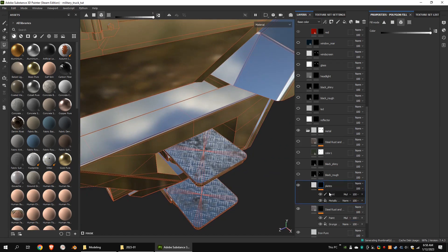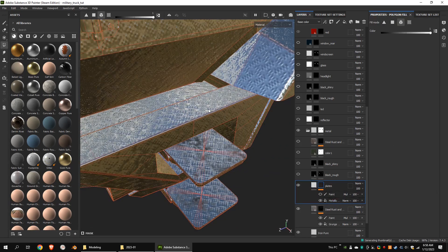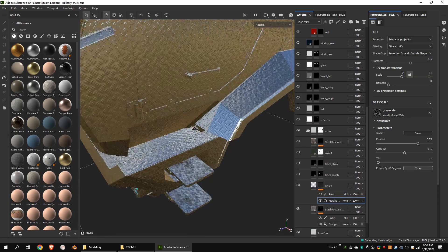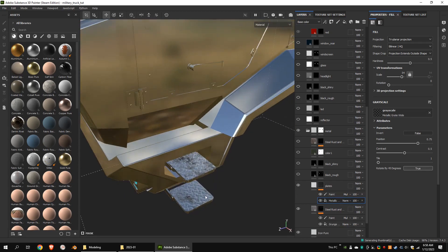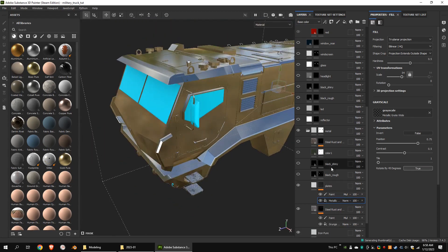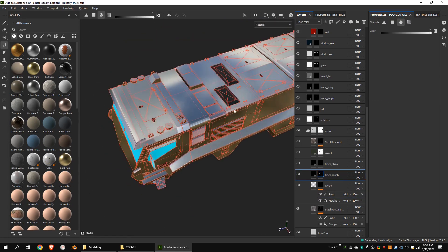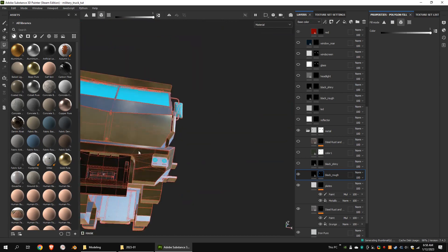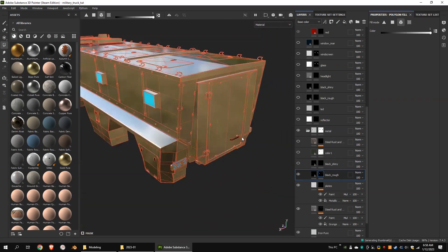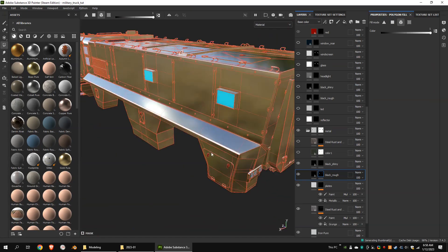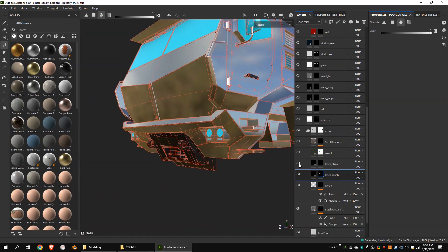This is the bump layer for the steps. This is the black rough layer for metal parts. This is the black shiny layer for metal parts.